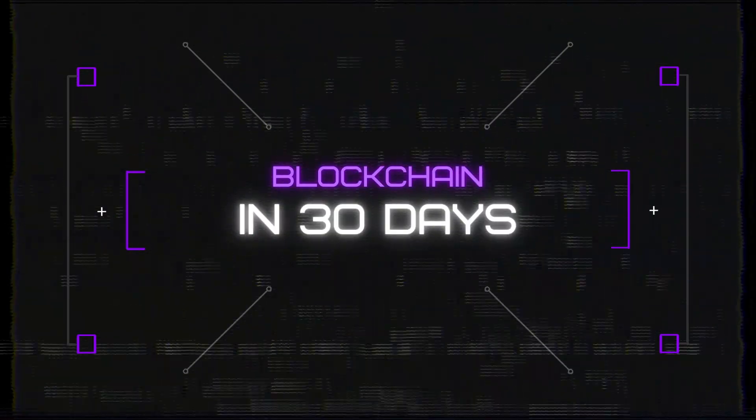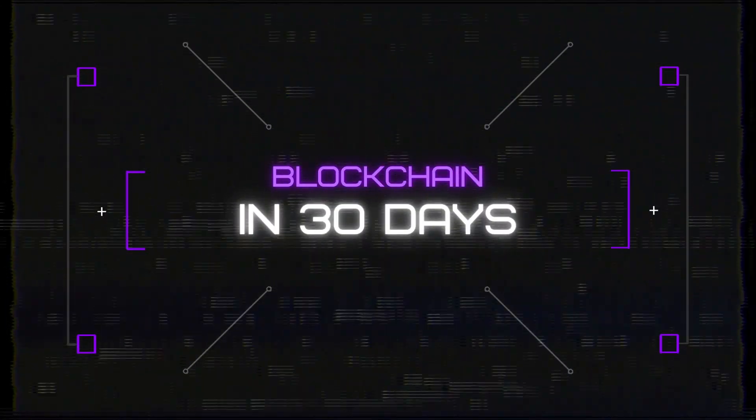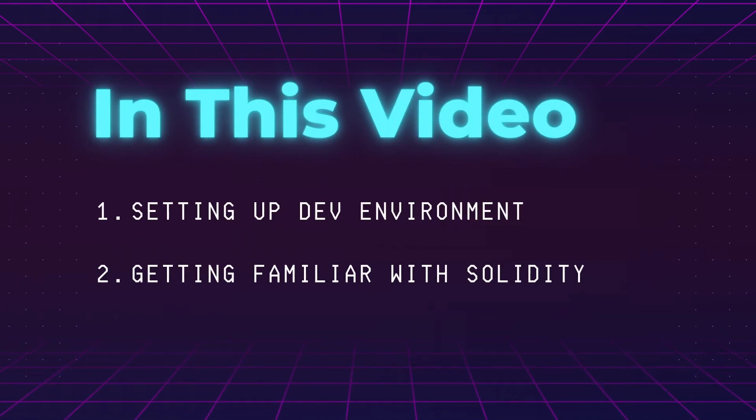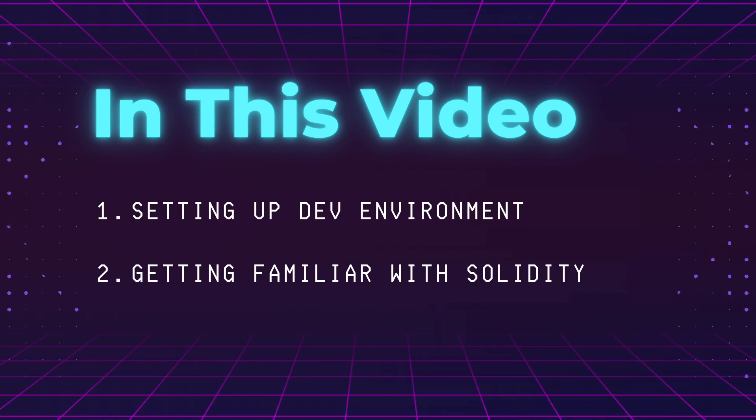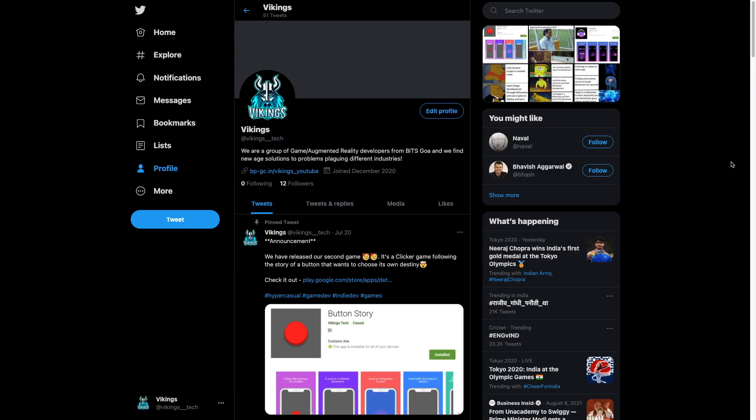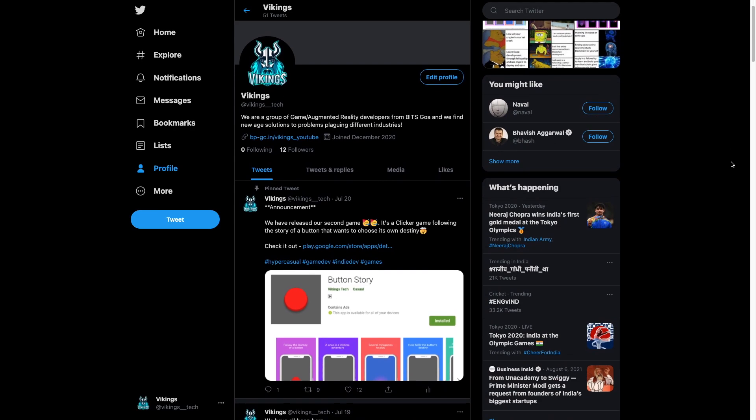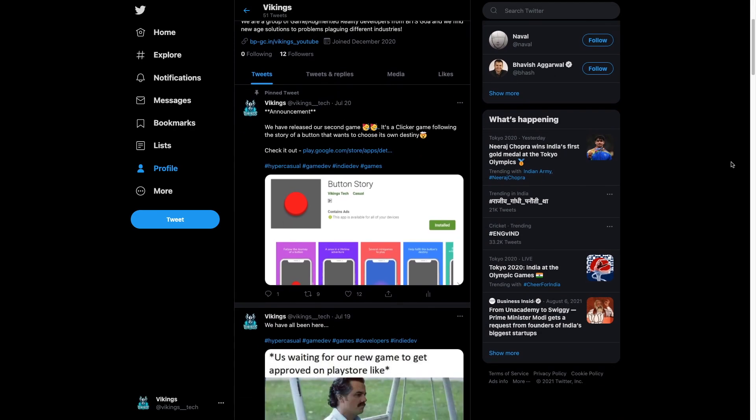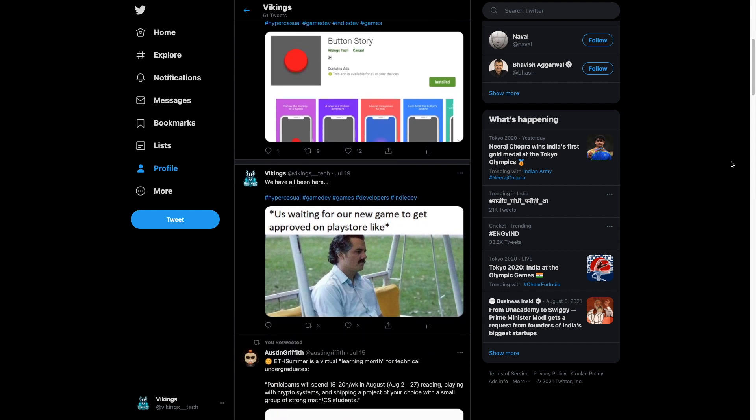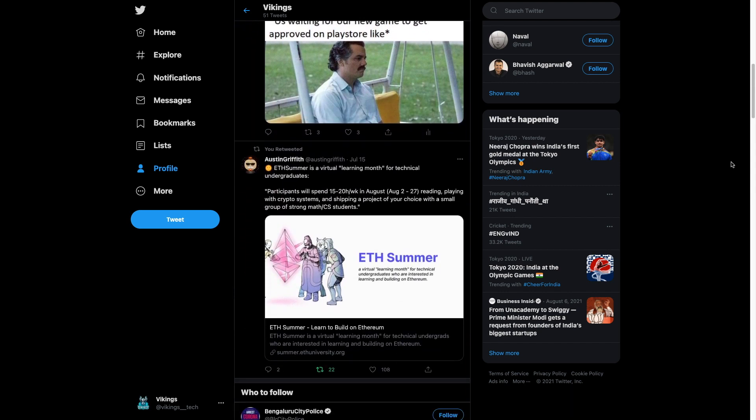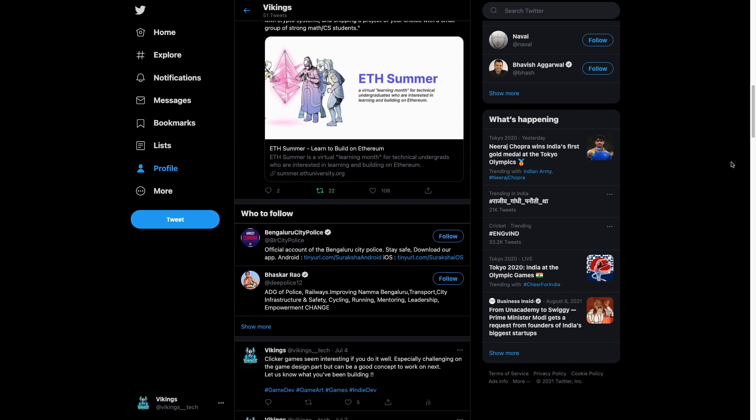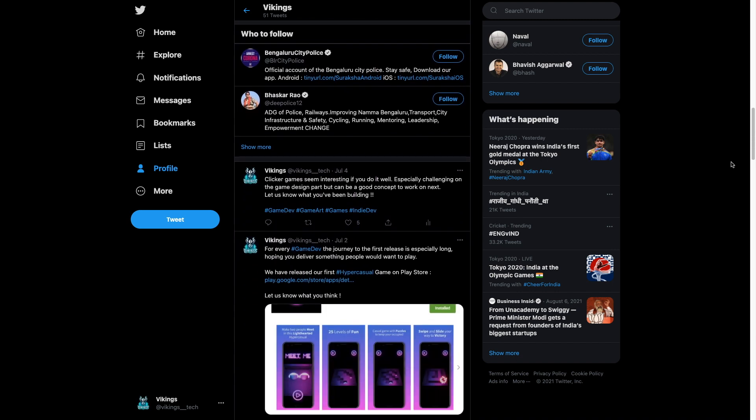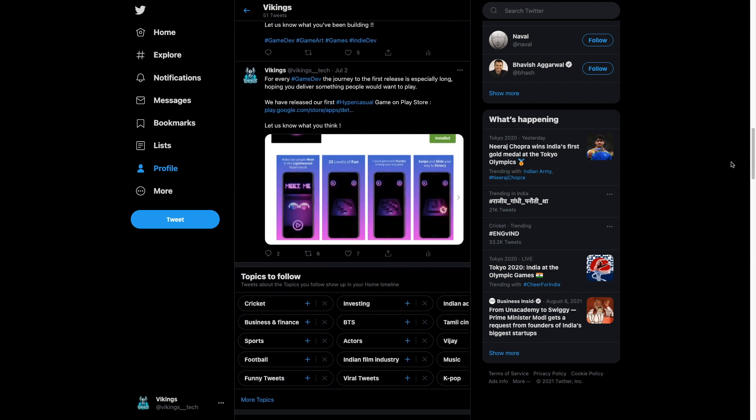Hey everyone, this video is part of our blockchain in 30 days challenge. In this video, we're going to set up some basic stuff for our upcoming tutorials. This includes setting up our dev environment, getting familiar with some basic keywords, and more. Before we start, consider following us on Twitter. We'll post all the announcements regarding this challenge there so you can stay up to date and tweet your progress at us. We'd love to know about that.